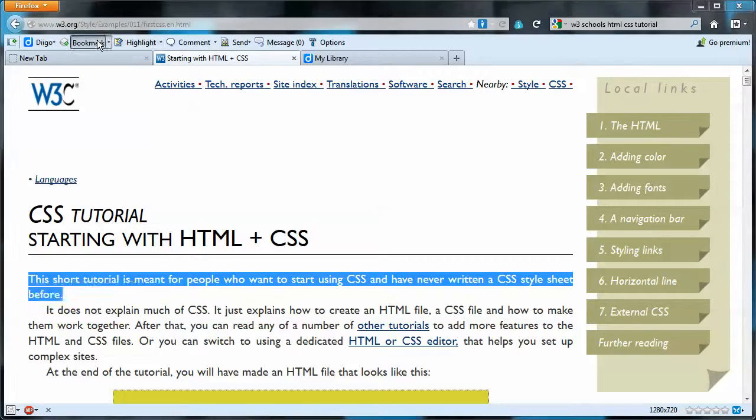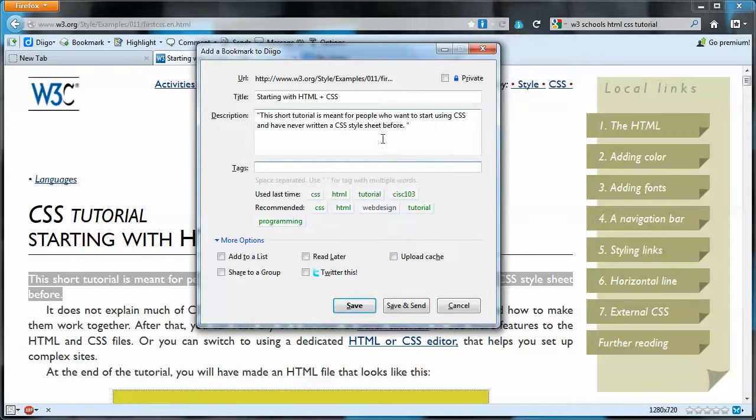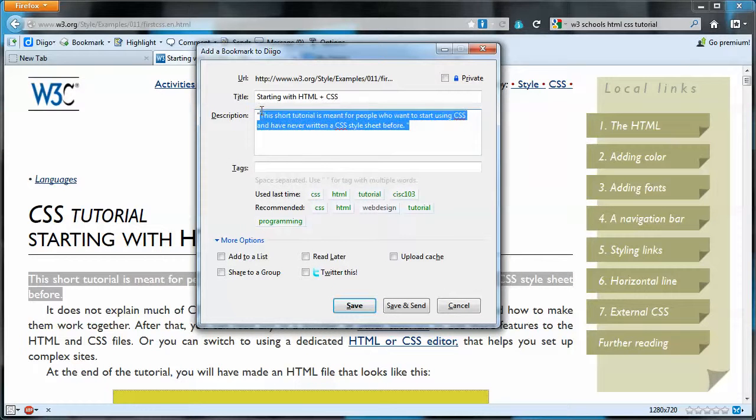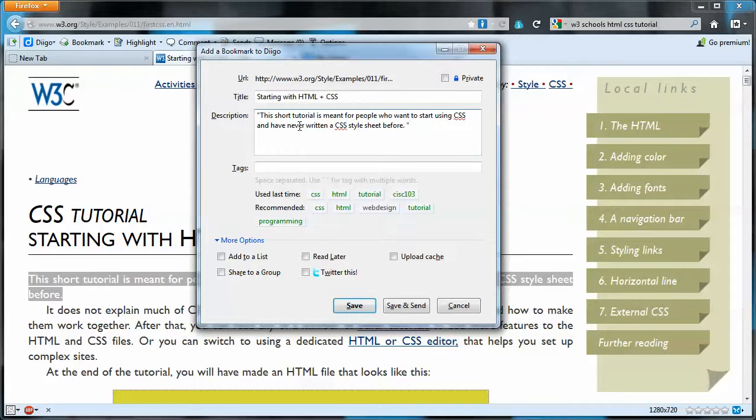I'll show you what that does. So that portion that I highlighted there in the browser is now part of the description. So one can either type in a description if you wanted to, or you can leave it blank for that matter, or you can just use part of the existing document.